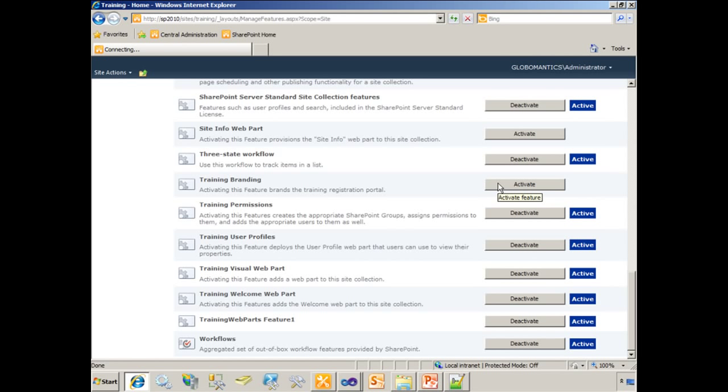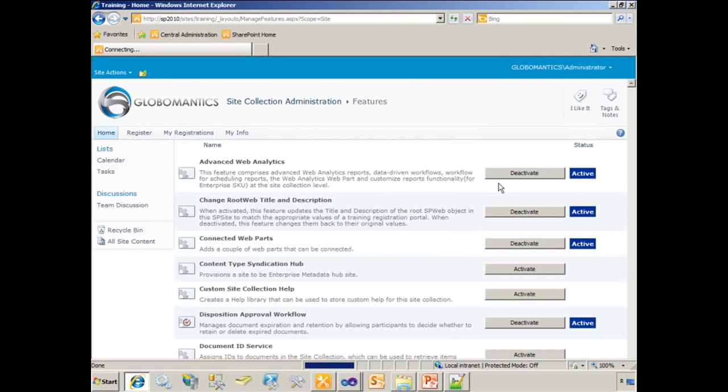And what should happen when I activate this is the master page should be deployed and applied to the site. So by clicking this button, we should see an instant change in the look and feel. And we do.